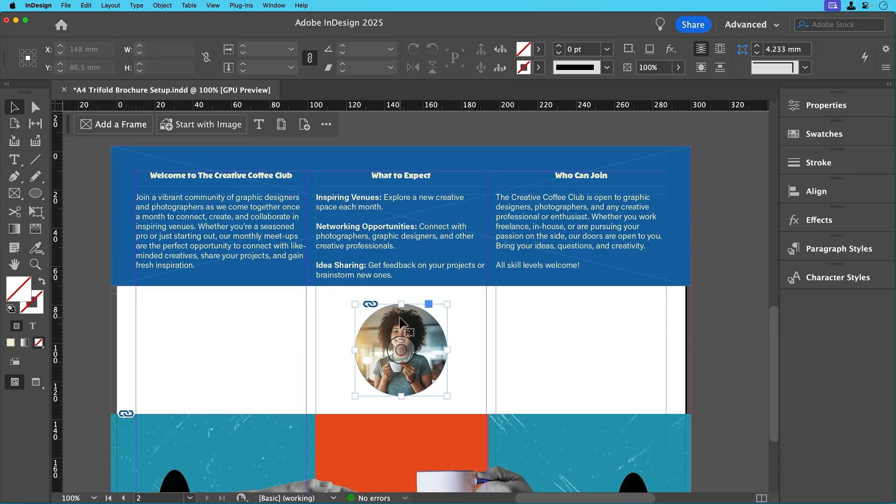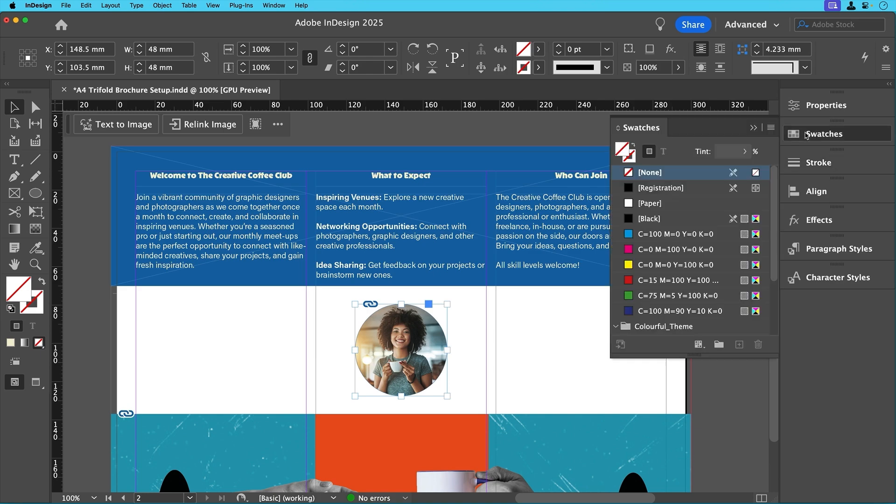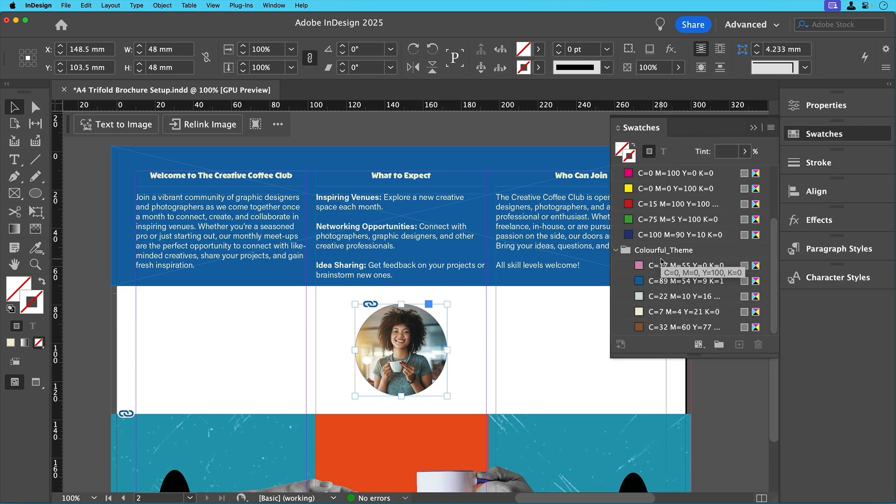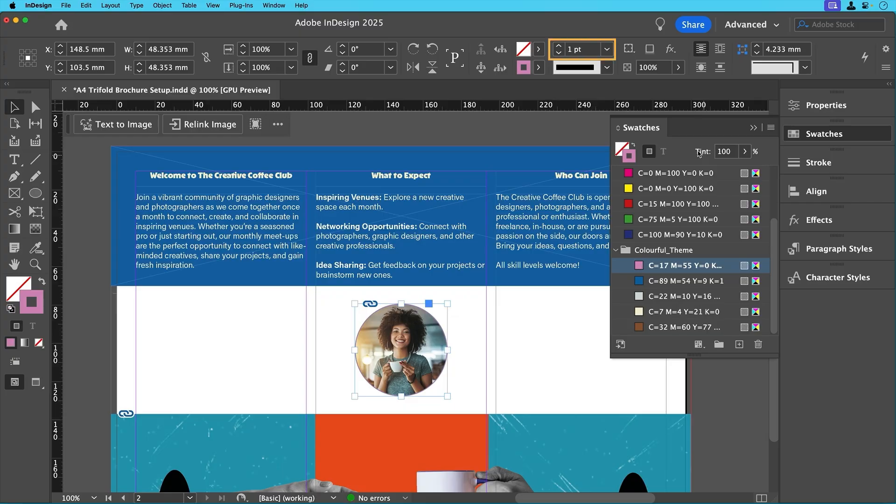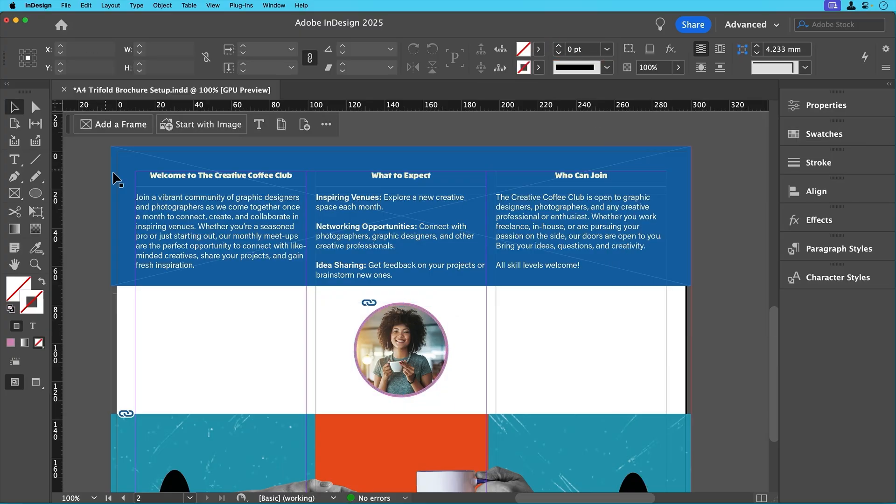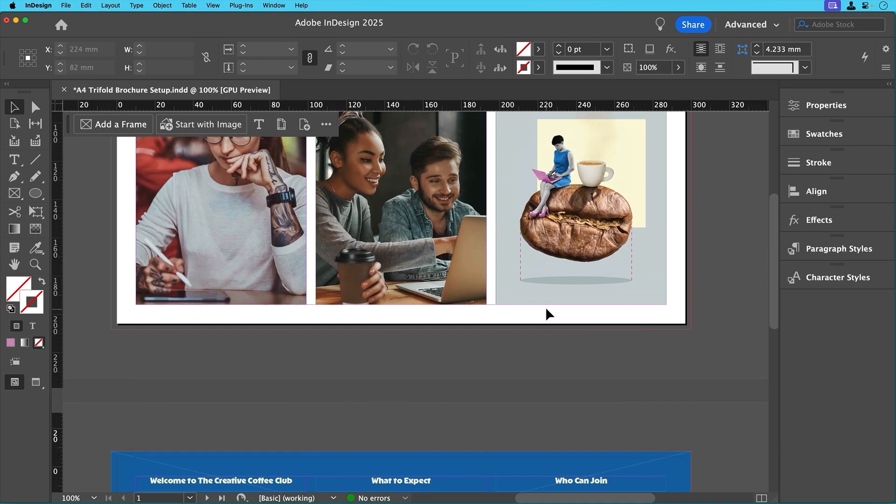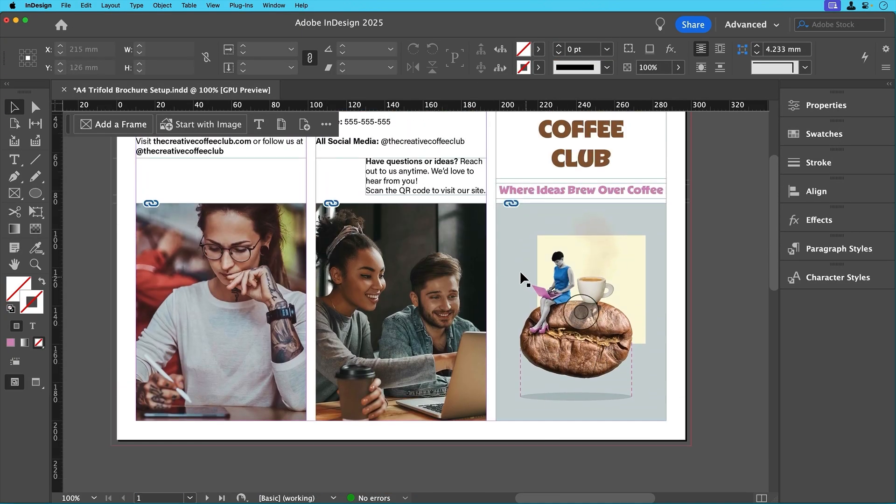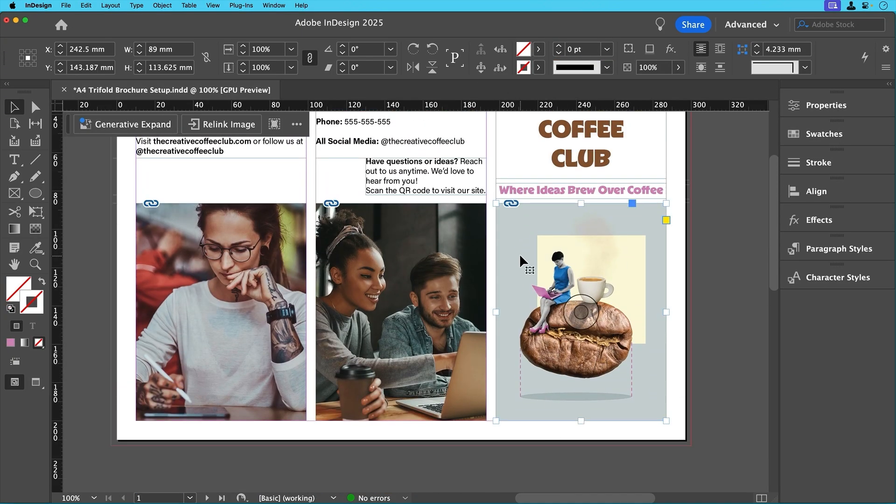To make the circle stand out, we'll add a stroke using one of our theme colours. We'll select the stroke colour in the control panel by clicking on the swatch and selecting the pink colour, then increase the weight to four points. We'll also add a stroke to the cover image, but this time in brown to match the title.